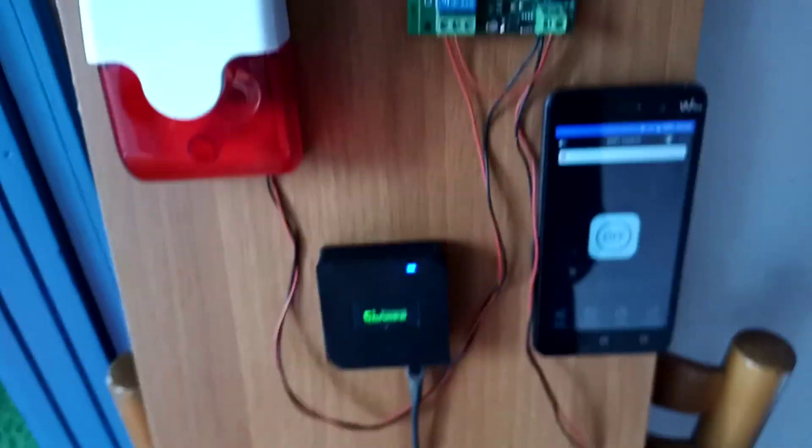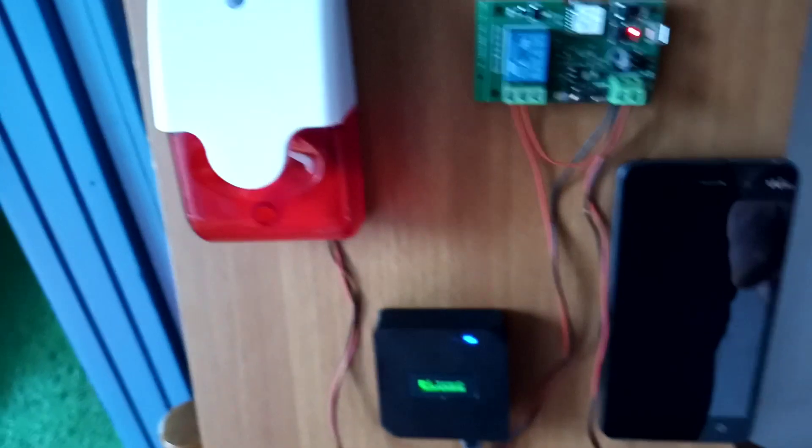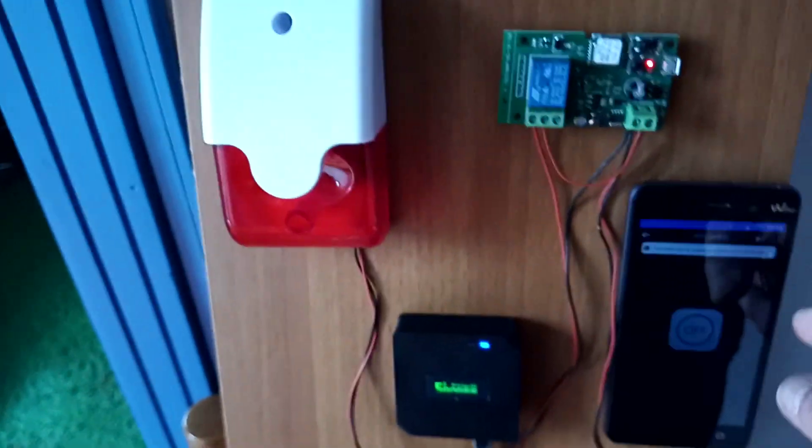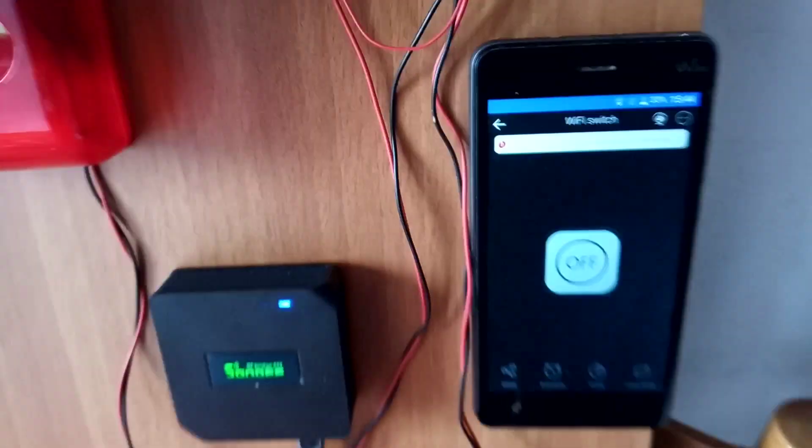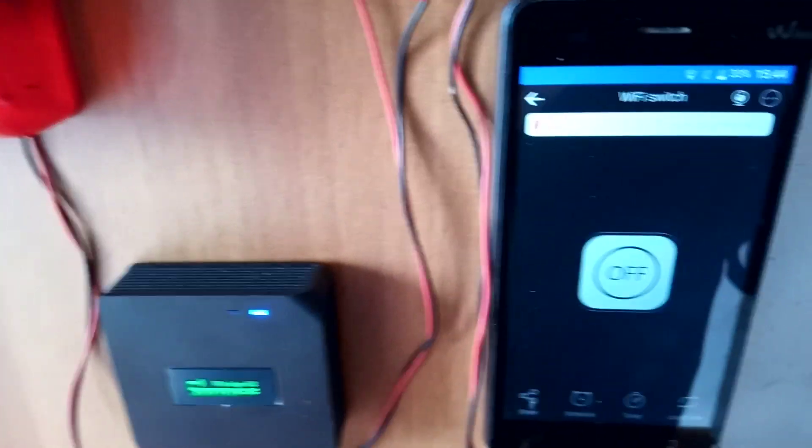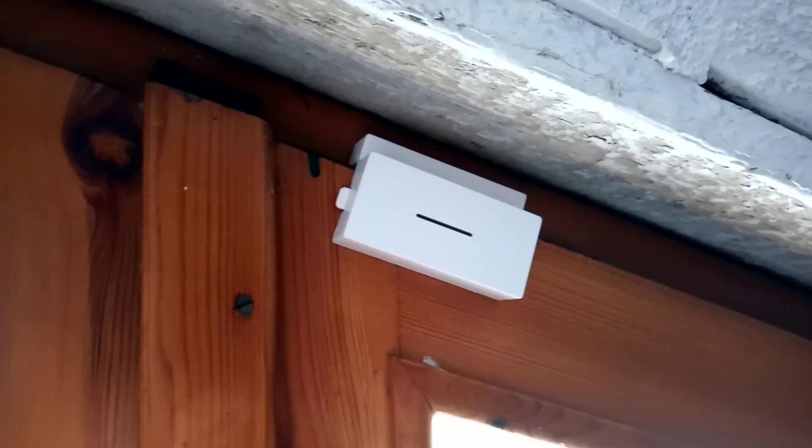I can show you what's going to happen here. Let me turn this one back on so you can see the condition. Now it's off, everything's ready. So let's go. Here we've got the Sonoff DW1.